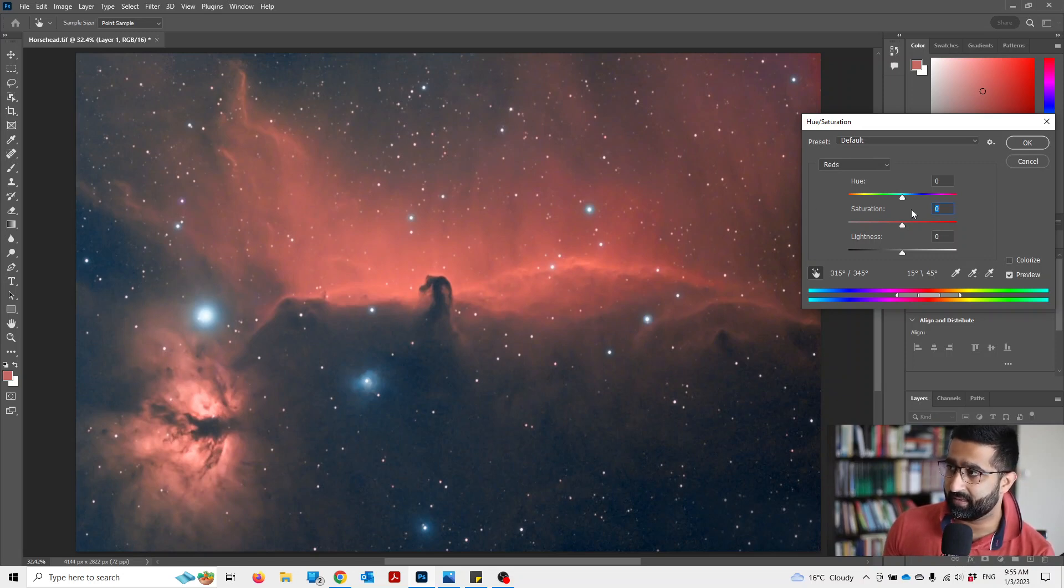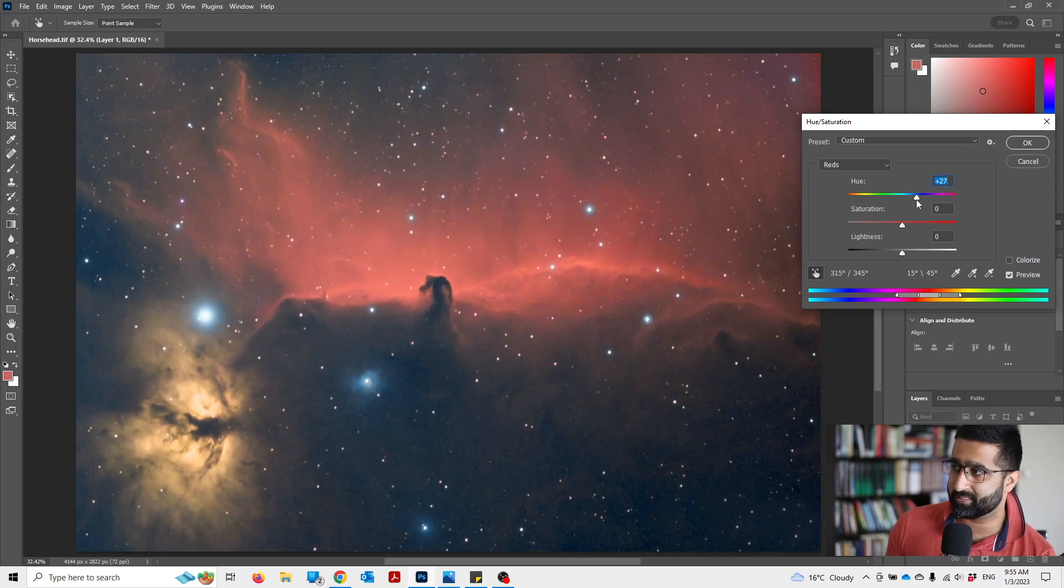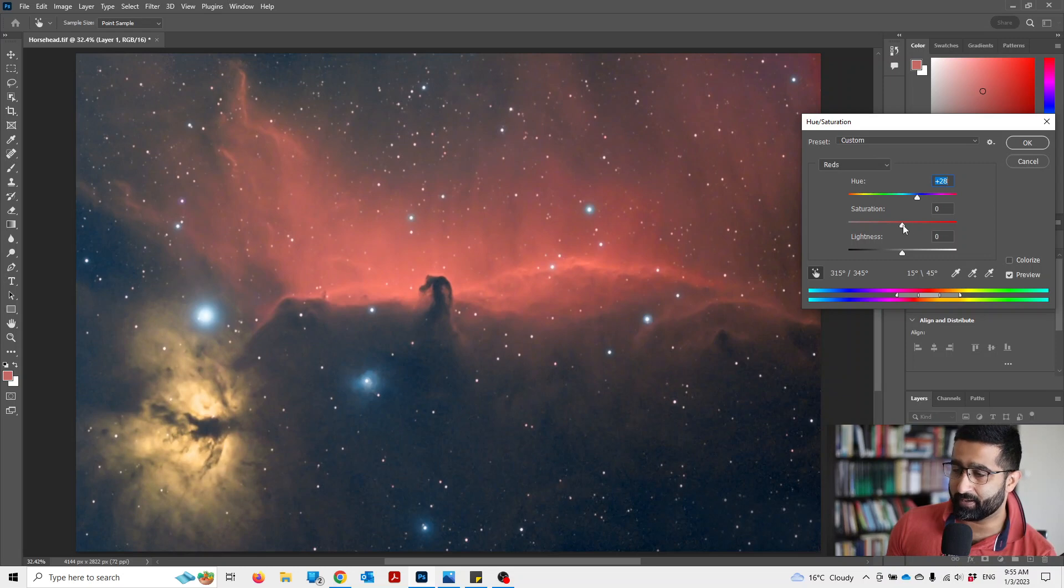And now you can move the slider and you can see that this changes from red to yellowish. You can even increase the saturation if you want to.